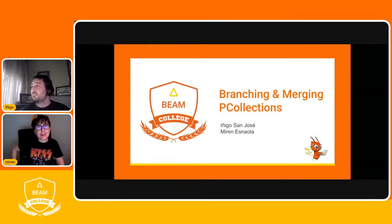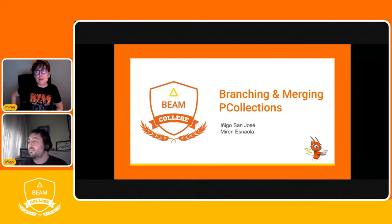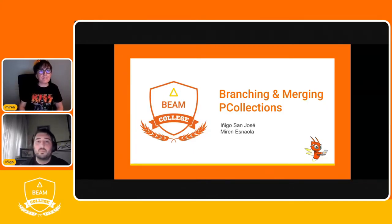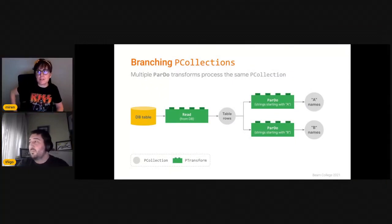As Pedro was saying, in this session we are going to discuss two very common patterns that you will certainly need to use when designing your Apache Beam pipelines: branching and merging P-collections. We will see that each of the patterns can be implemented in a variety of ways depending on our use case. So let's get started with the options that we have when branching P-collections first.